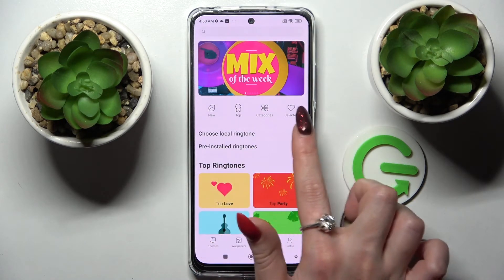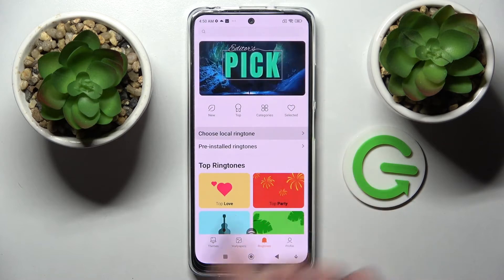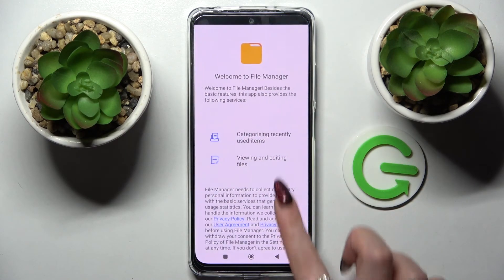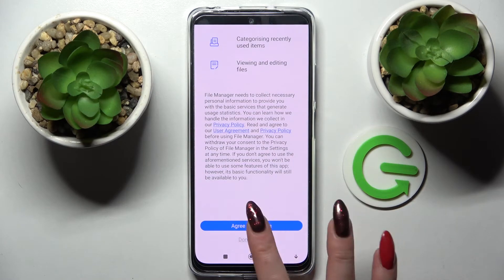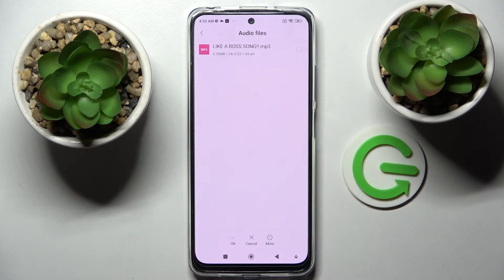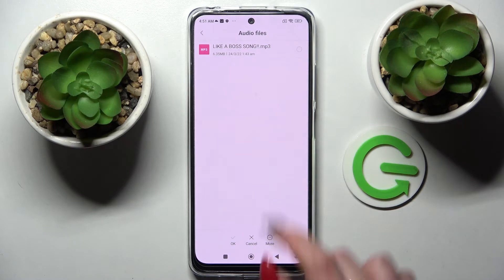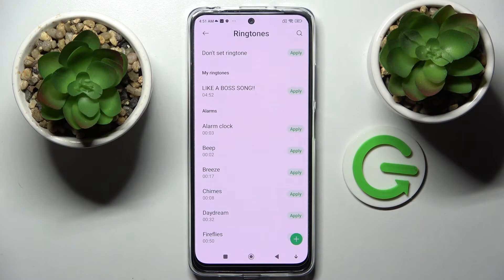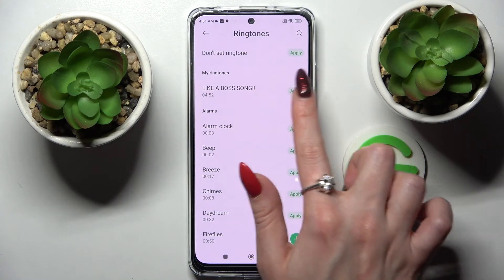Tap on Choose Local Ringtone, pick one of those sources like File Manager, scroll down, tap on agree and continue. Choose Allow in the pop-up, and finally pick a song from your smartphone by clicking on it and tapping the checkmark at the bottom. Now you need to select Apply next to it.